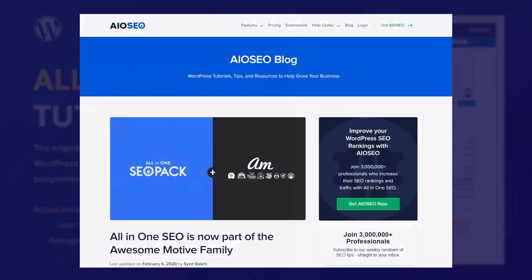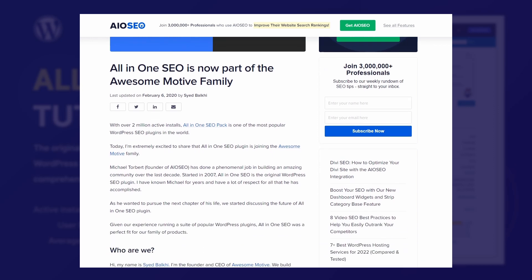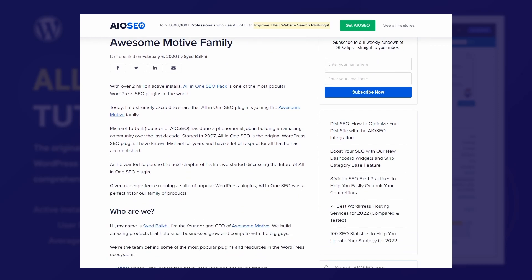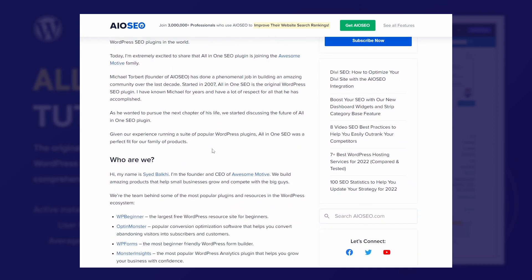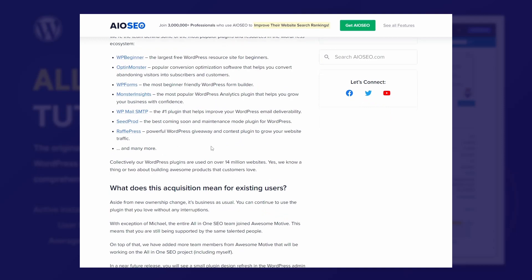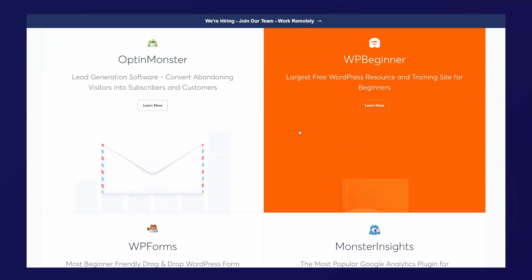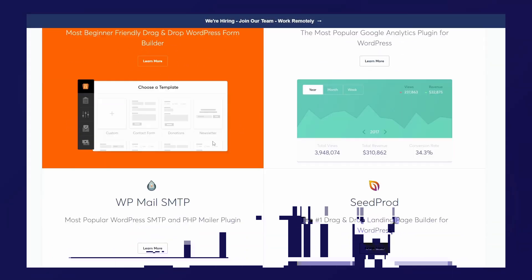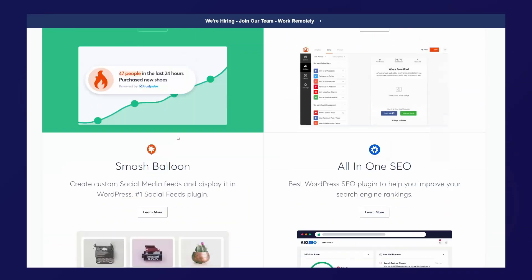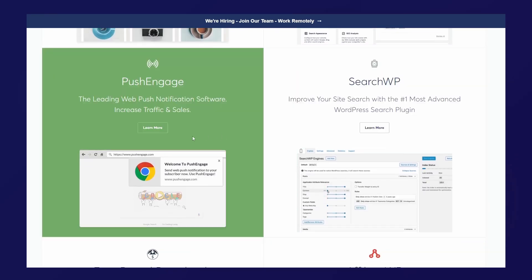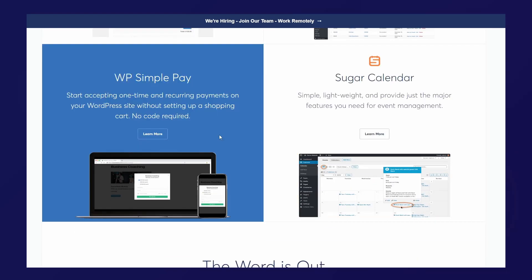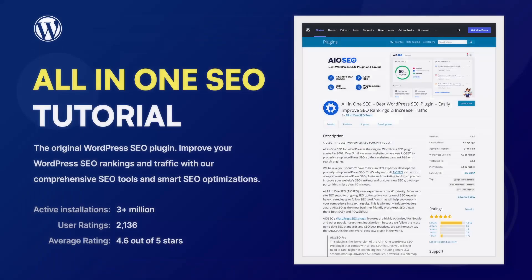In 2020, this plugin was acquired by AwesomeMotive, the company that owns many other popular products for WordPress, some of which are OptinMonster, WPForms, and even Easy Digital Downloads. Because of this impressive portfolio of products, there are some cross-selling and cross-recommendations inside many of these products.